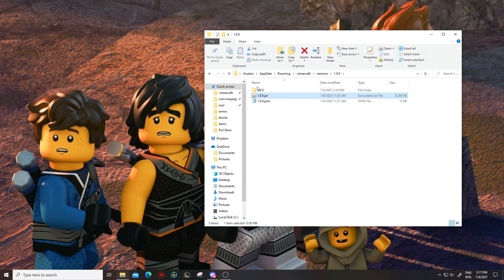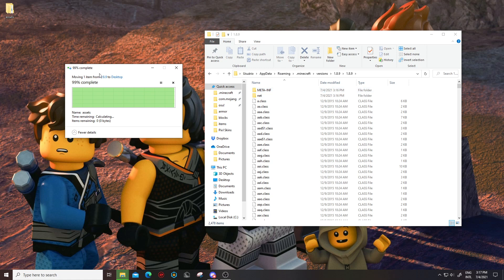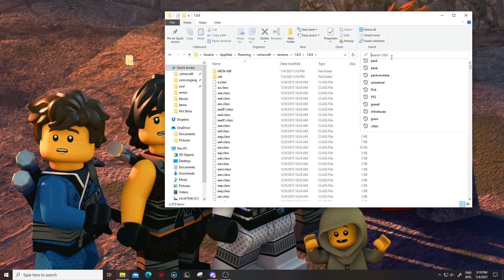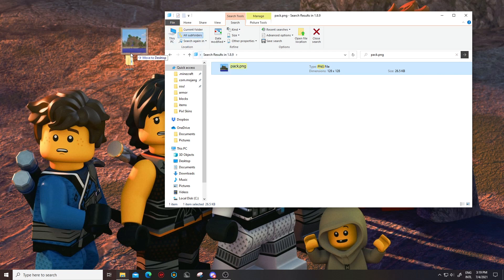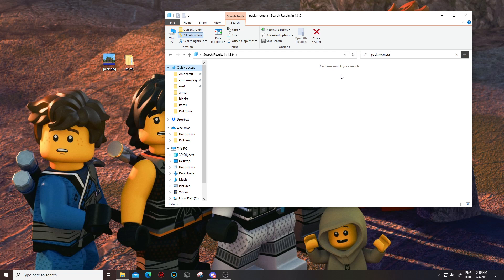Once the folder finishes processing, open it up. You're gonna want to find three files. One is called 'assets' — drag that to the top, this is the most important file. For the next file, use the search bar and look up 'pack.png'. It's gonna pop up and you can drag it to your desktop because we're also gonna need that. The last file is called 'pack.mcmeta' — in most cases you won't find this file in here, and that's fine.